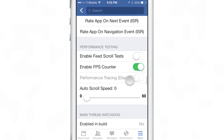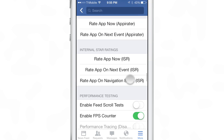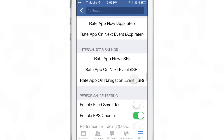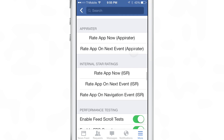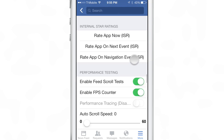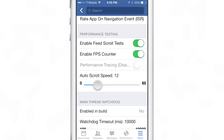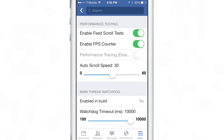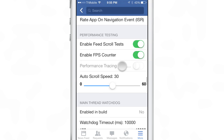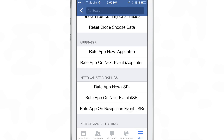They have frames per second counters, you have auto scroll speed. It's crazy — it would take you all day to go through this and check out each of these little settings here and find out what each setting does.